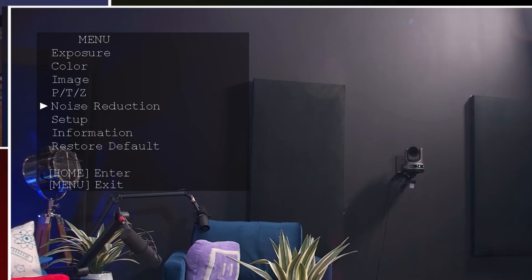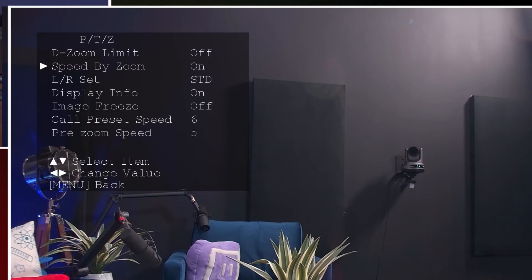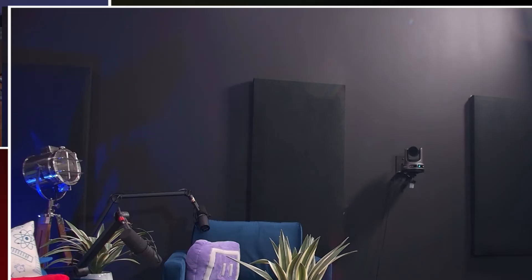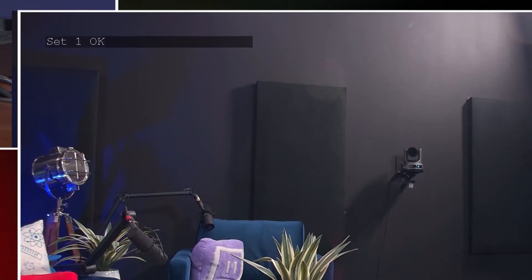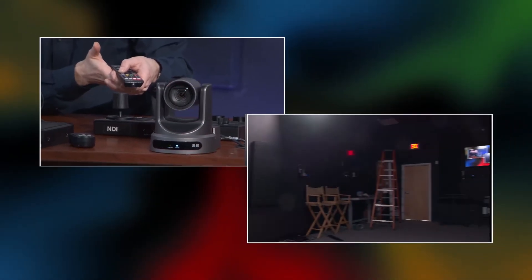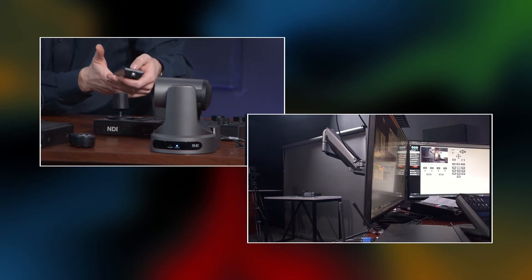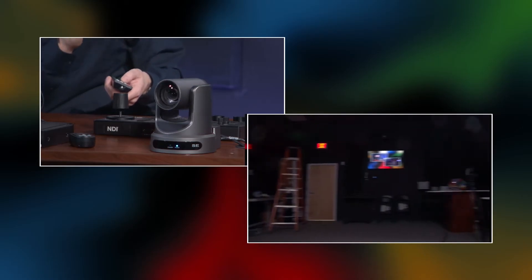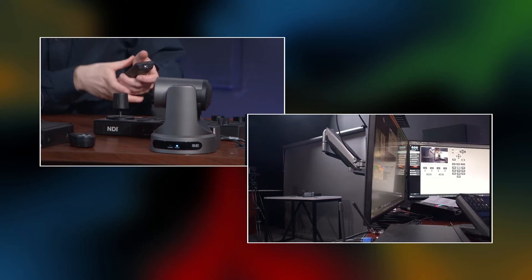When motion sync is off, we have the ability to set up the pan tilt and zoom speed recall separately. This is the call preset speed recall, and there's also a preset zoom speed. You saw the camera moving kind of slowly between those presets. Let's move the speed up — this goes all the way up to 24, let's move it up to 17. I'm going to set preset one and set another preset for preset two. Now when we recall these, the camera will move much faster.